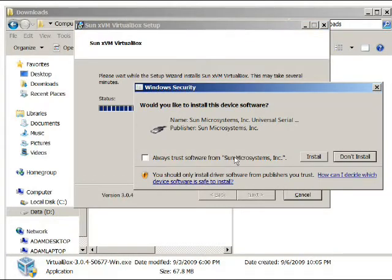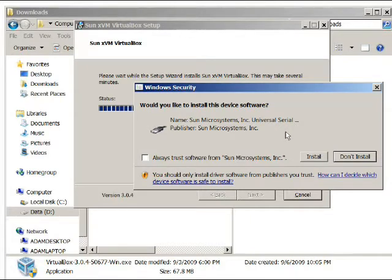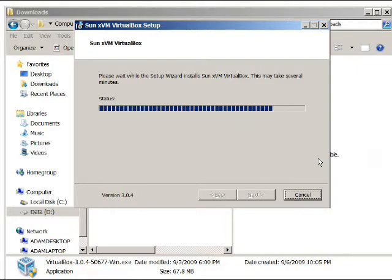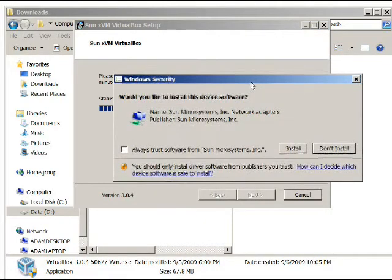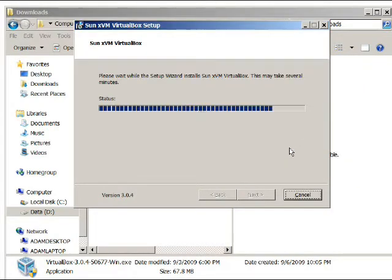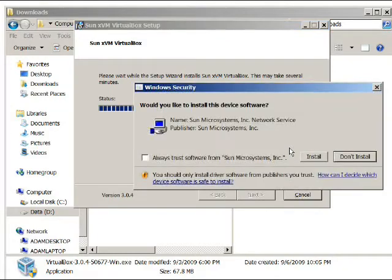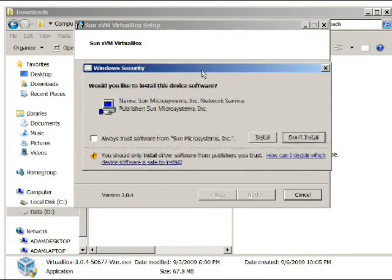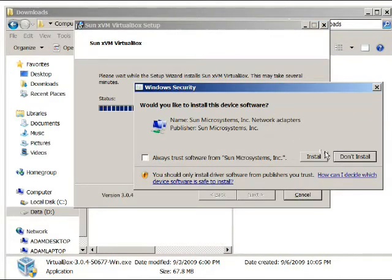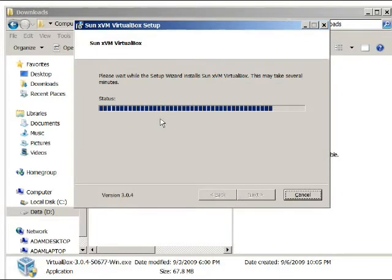Eventually this window will pop up. Would you like to install this device software? Yes, we do. And again, another window should pop up about your network adapters. Yes, we want to install this. And another window will pop up. Yes, we want to install that as well. And another one install.